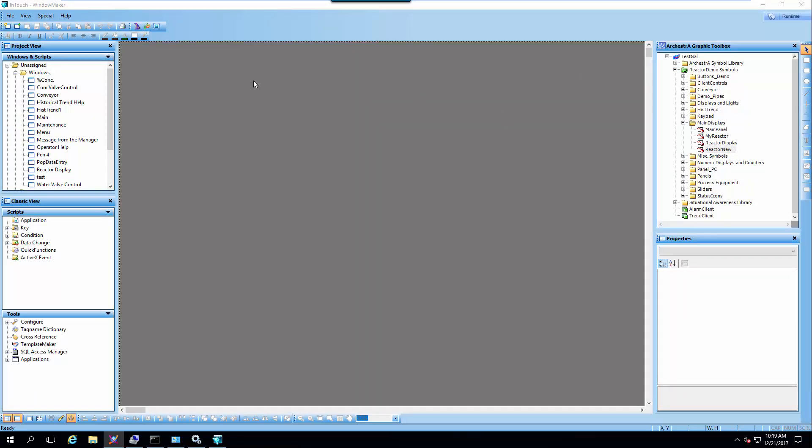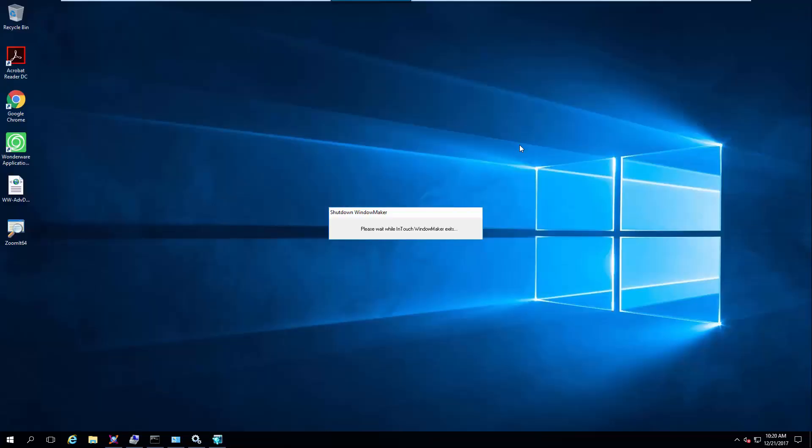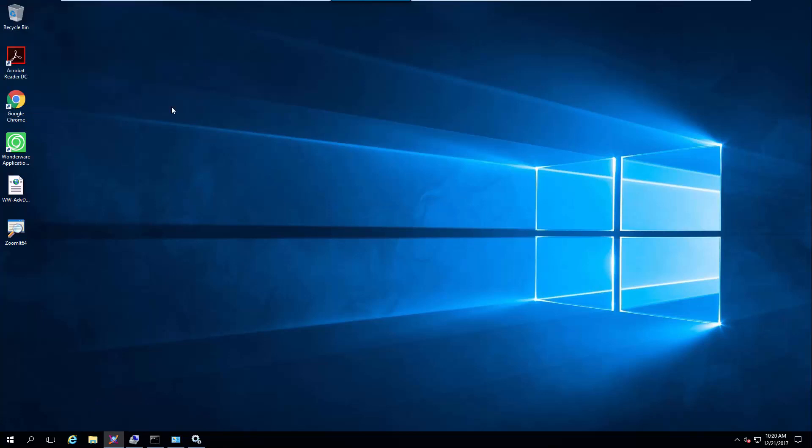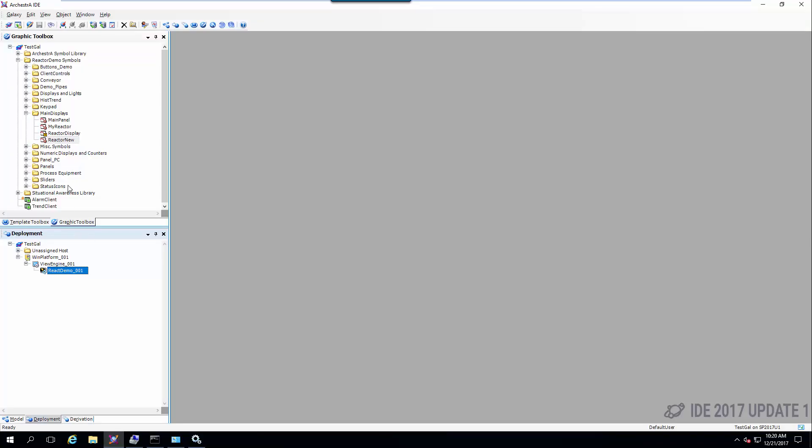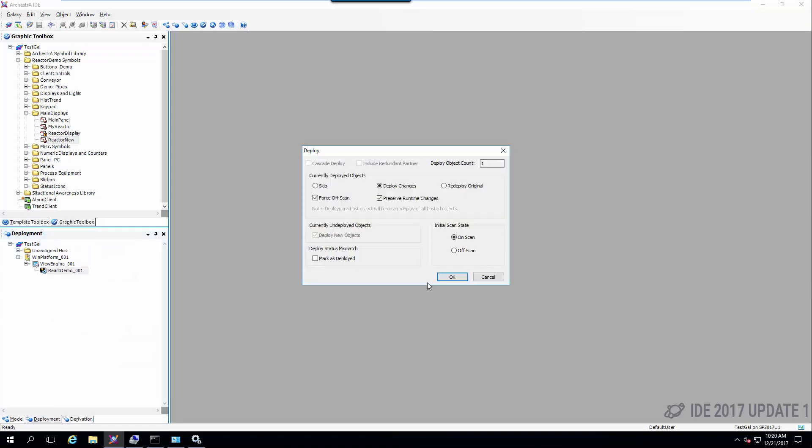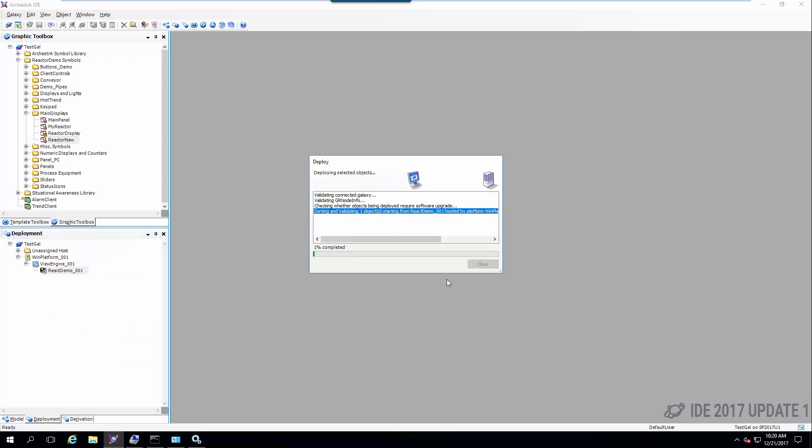Because this is embedded inside of my HMI application, I'm going to go ahead and close InTouch WindowMaker, check it back in, then from within the IDE I'm going to redeploy my InTouch View app.